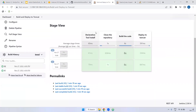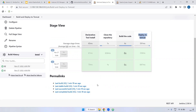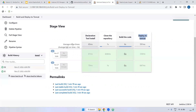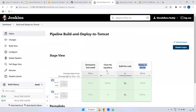If you see here, the structure also shows the stages: clone the repository, build the code, and deploy to Tomcat. This is the process of deploying through Jenkins pipeline. We did it manually, we did it through a freestyle job, and we also did it through Jenkins pipeline.